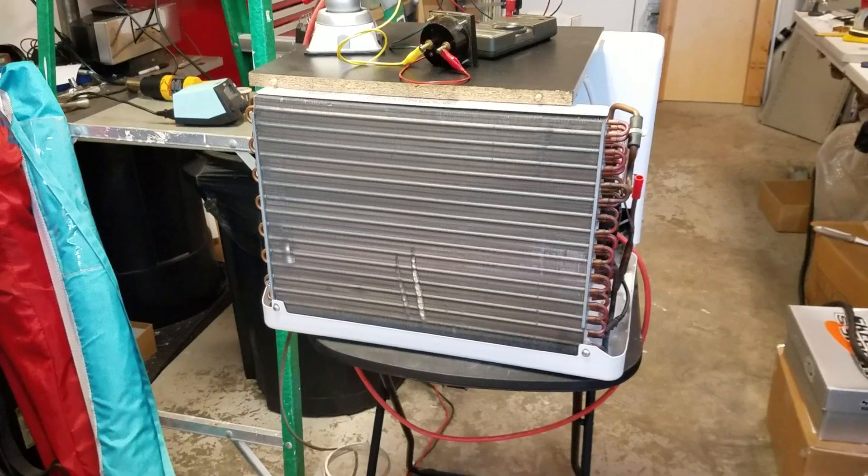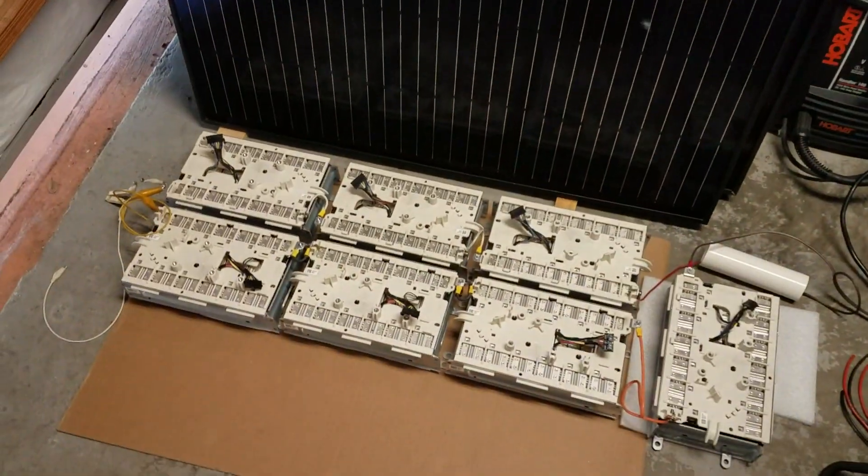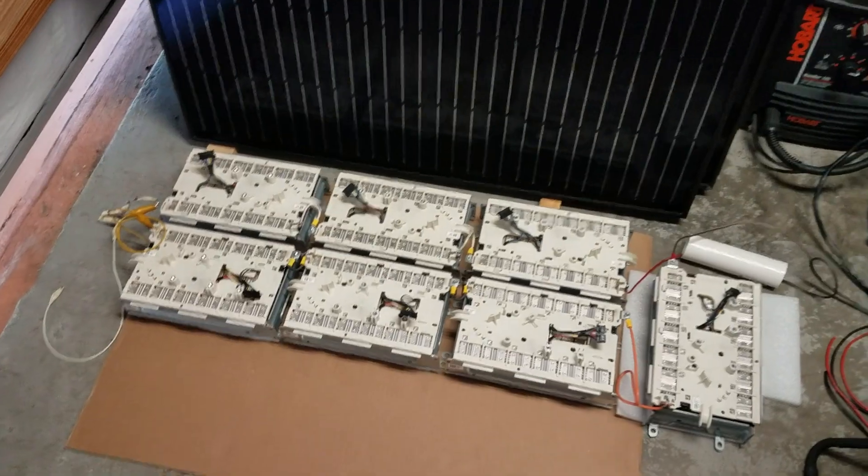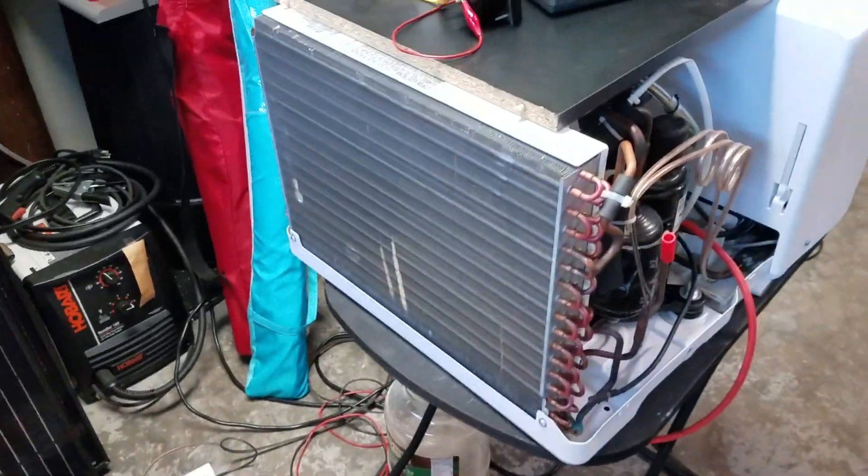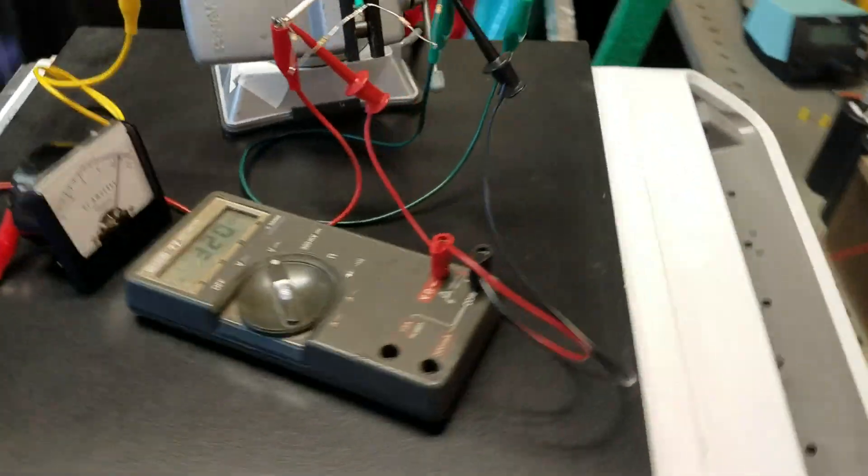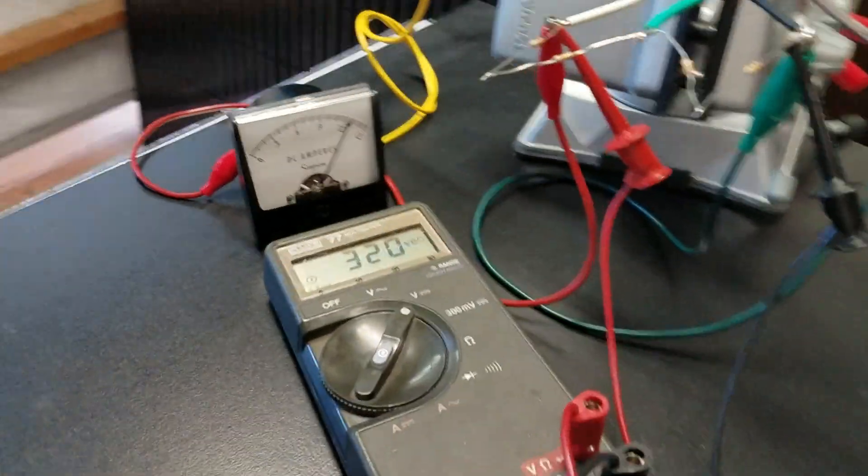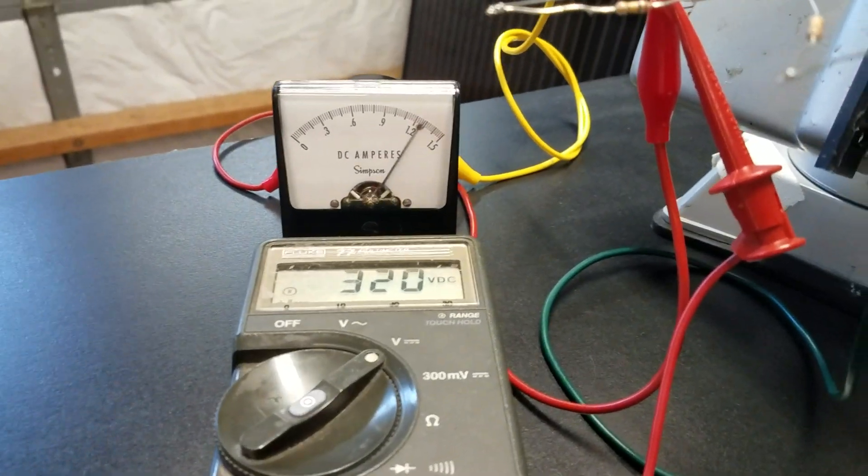Oh it's working, we did 12k BTU running on DC power, there it is.